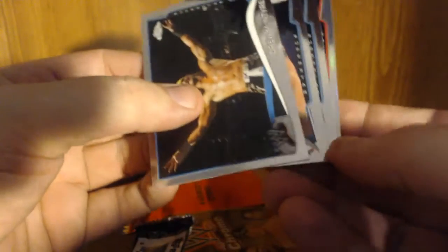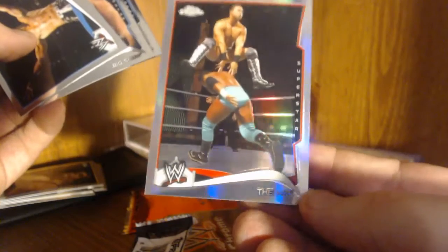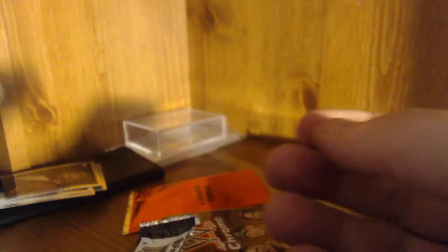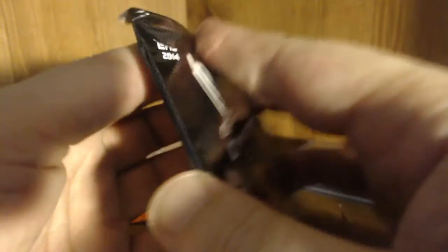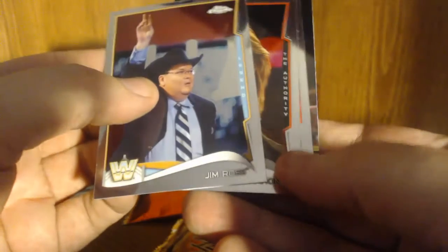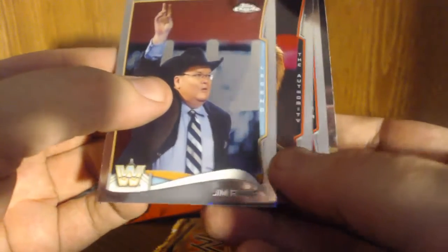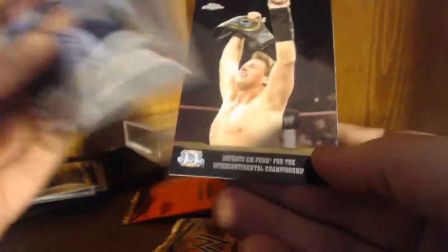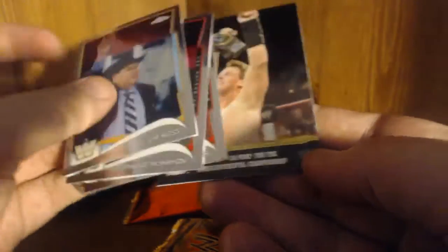Looks like we got a prism of The Miz. Big Show, Titus O'Neil and Drew McIntyre. So we got another one of those inserts. Jim Ross will be able to TTM that. Stephanie McMahon, Brock Lesnar, JBL, Bobo.